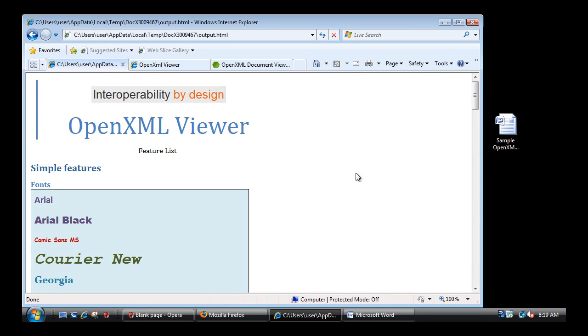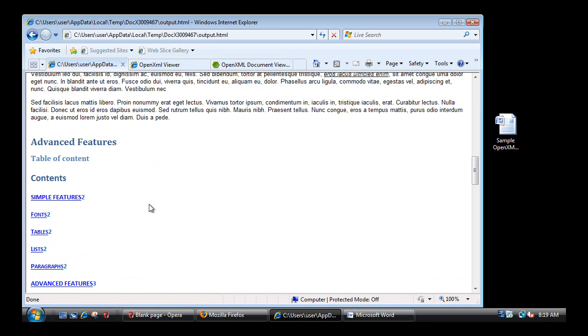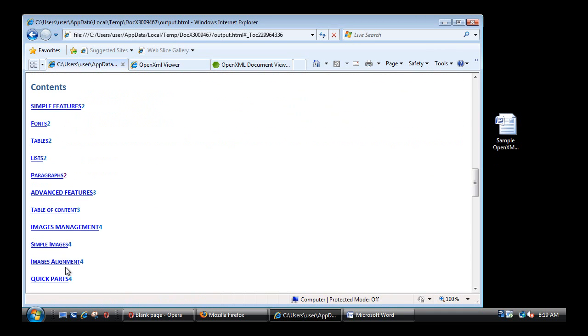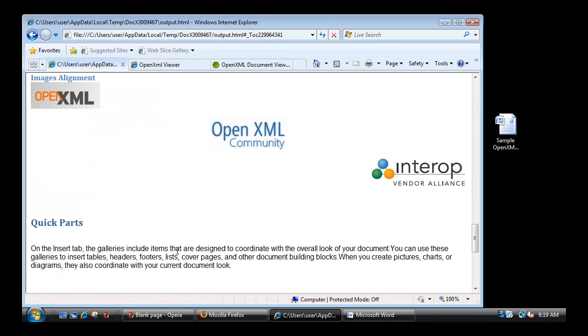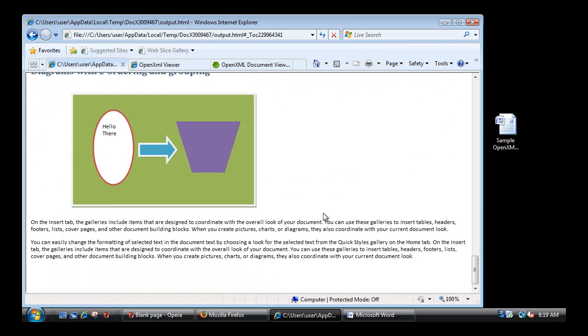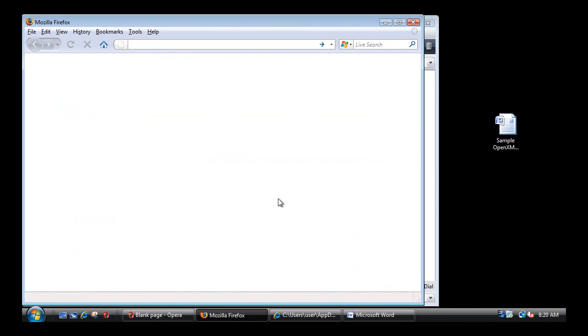So as you can see, the layout is fairly well preserved with the font being rendered, the tables, the bullet list, the table of content which also enables you to navigate, and the drawing diagram is also rendered. So what I want to show you now is the similar experience within Firefox.